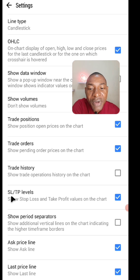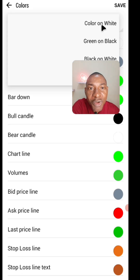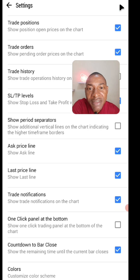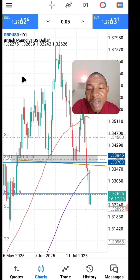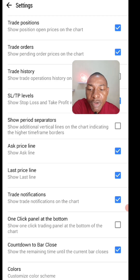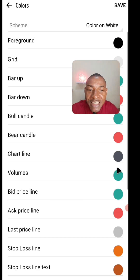So I will return back and make it color on white, then save. When I return back, I have my chart this way — I always love it this way. From that same colors section, you can also manually change all these colors on your own.